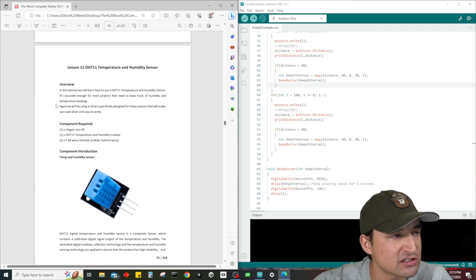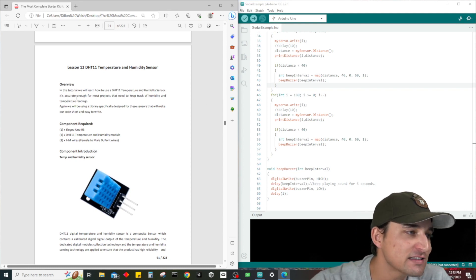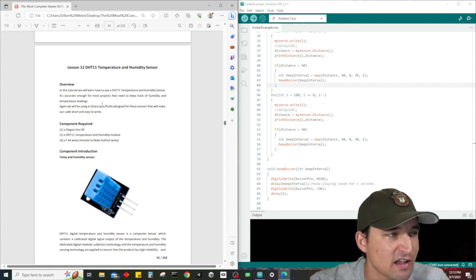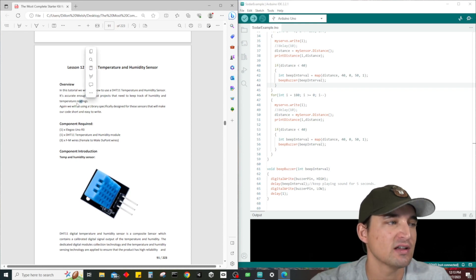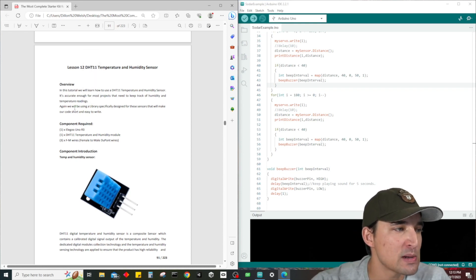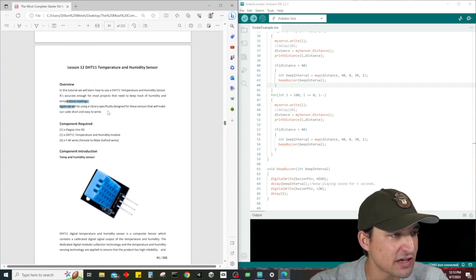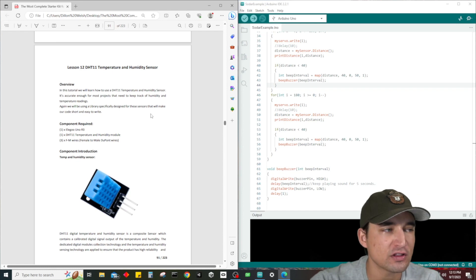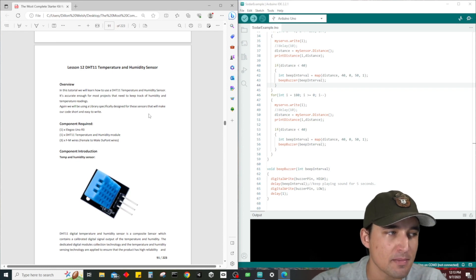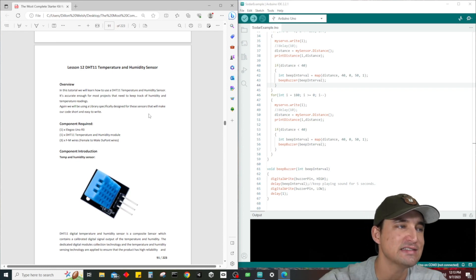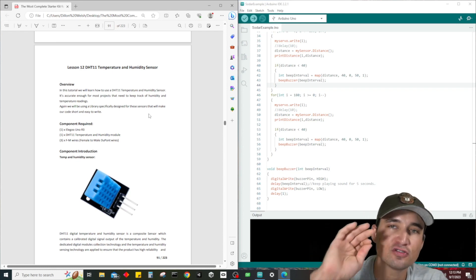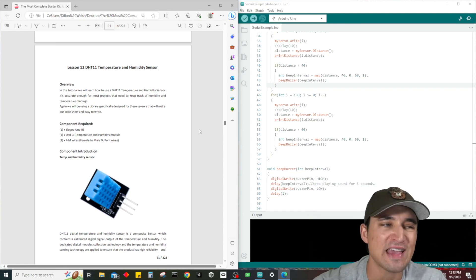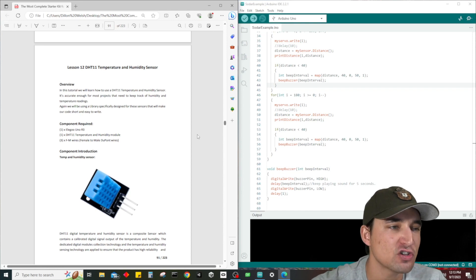In this tutorial we're going to learn how to use this sensor. It's accurate enough for most projects that need to keep track of humidity and temperature readings, and of course we are going to be using a library specifically designed for this sensor that's going to make our code easy and short to write.